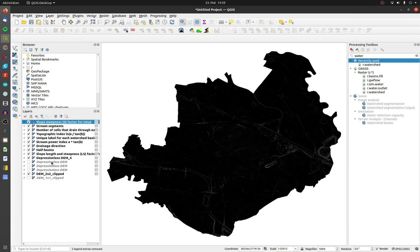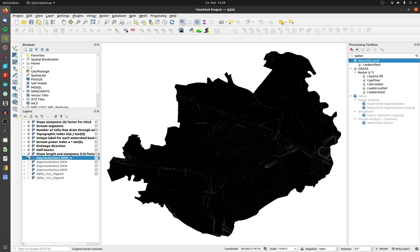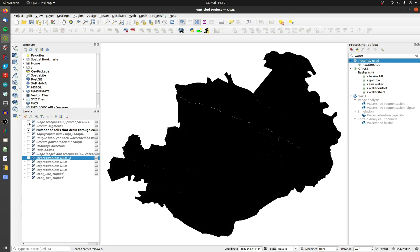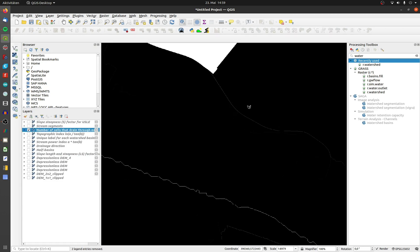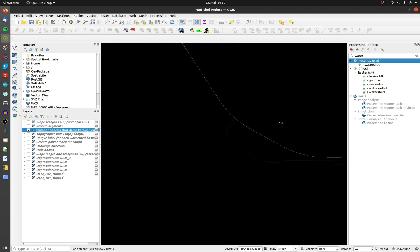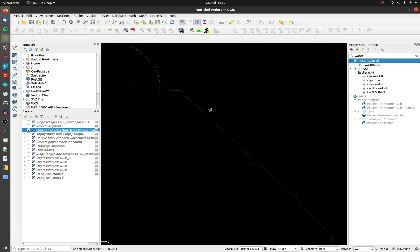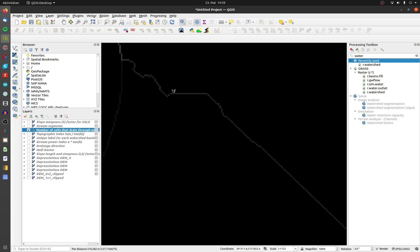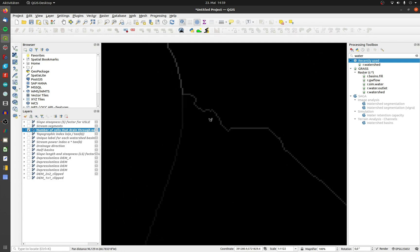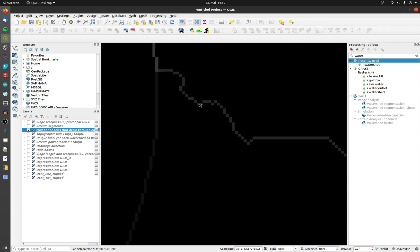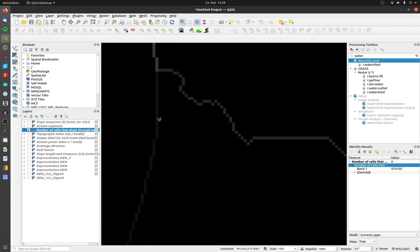The other important layer is the number of cells that drain through each cell. We have to choose a number for what is a river or not. Maybe you have to use aerial pictures or a river map. In my project, I decide that the value of 190,000 is a river.